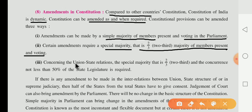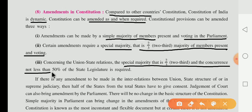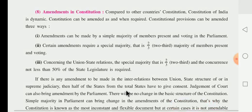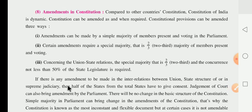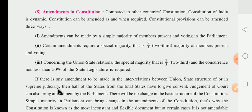Third, concerning union and state relations, a special majority of two-thirds is required, and not less than 50% of state legislatures must also be present. It means more than 50% of people in the state legislature are required. If there is any amendment to be made in the interrelation between union and state structure, or in the supreme judiciary, then half of the total states have to give their consent.